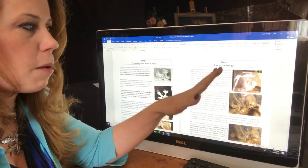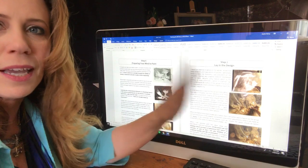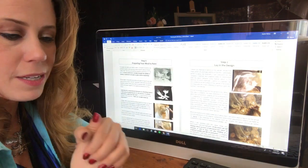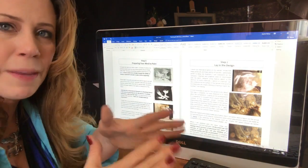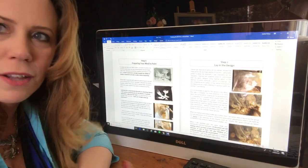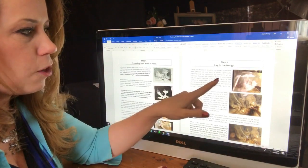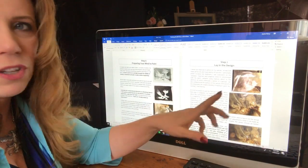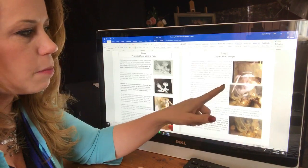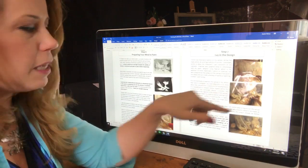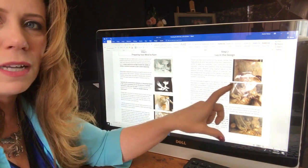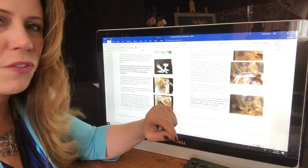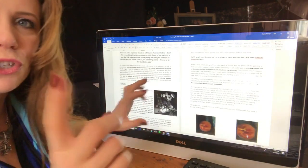And then this part over here I find is very important. This is all about beginning a painting. And I always say, to begin a painting is the most important part. If you can't begin it, the rest of it is going to be a challenge. So I go into, especially in the video, a lot more detail, but here I talk about how to establish your original composition onto the canvas, and how to work out the values.